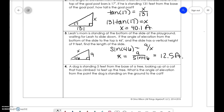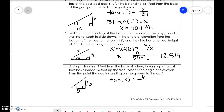A dog is standing five feet from the base of a tree looking up at a cat that has jumped 16 feet up in the tree. What is the angle of elevation from the point where the dog is standing on the ground? The dog is 5 feet from the base and the cat is 16 feet high, so we use opposite over adjacent — tangent. Since x is an angle, we use tangent inverse of 16 over 5, and we get that angle to be 72.6 degrees.